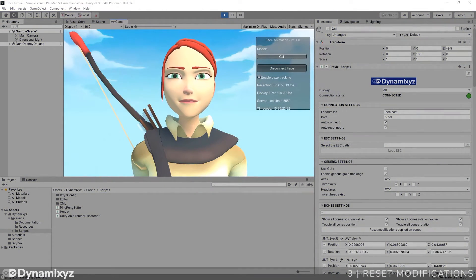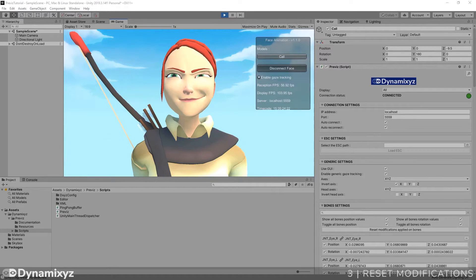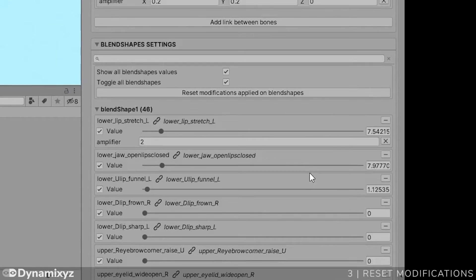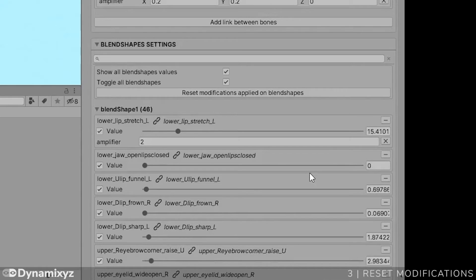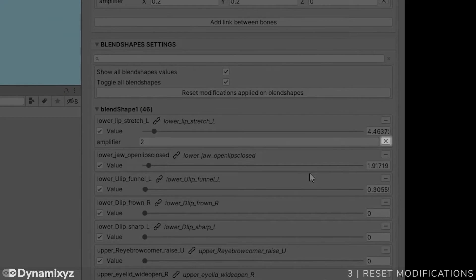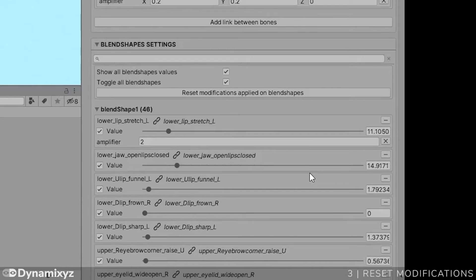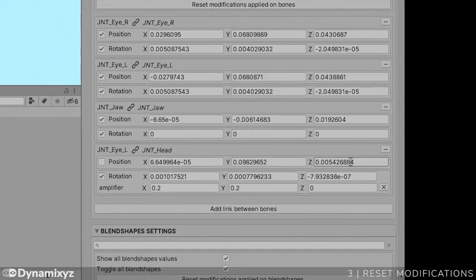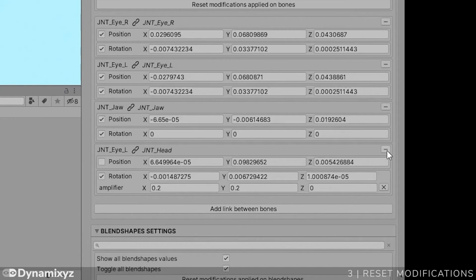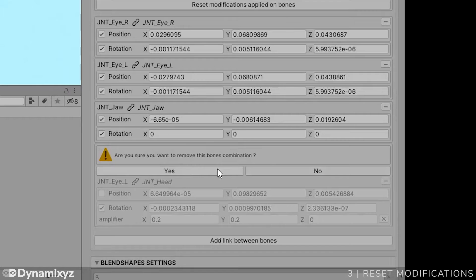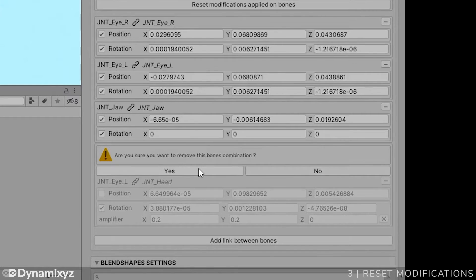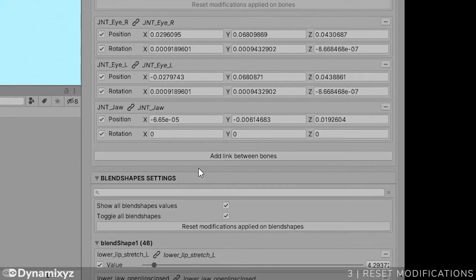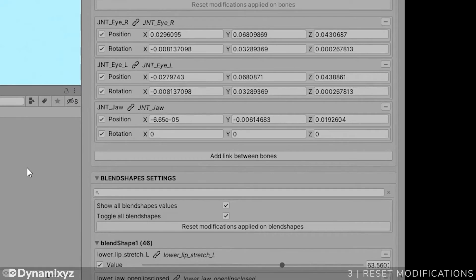Of course, if necessary, we can remove the modifications we made before. It's very simple. For the amplifiers, just click on the cross and the effects will disappear instantly. If you want to remove an association, click on this button and select Yes. Repeat these actions for all the associations and all the amplifiers you want to remove.